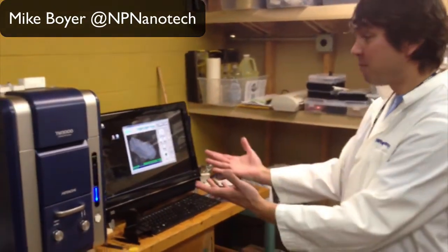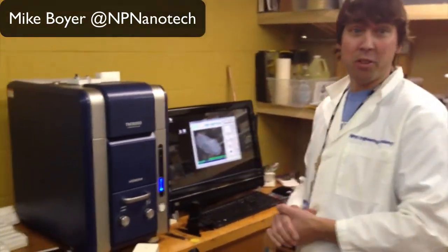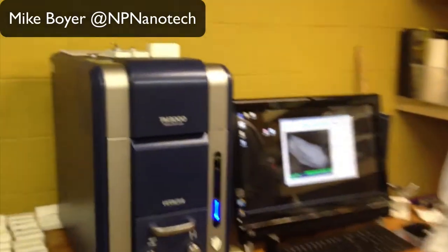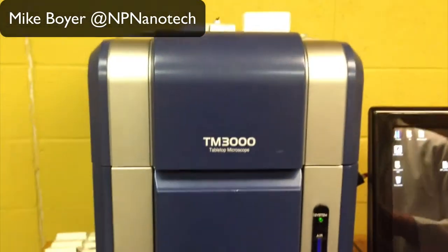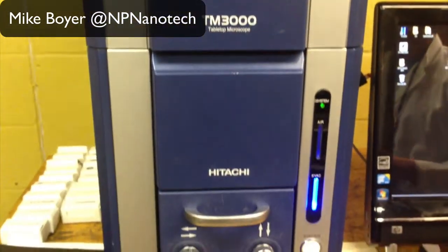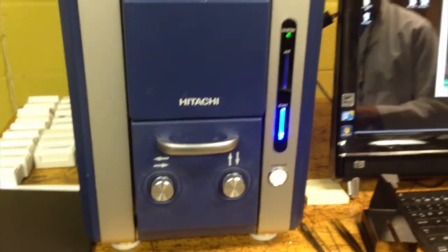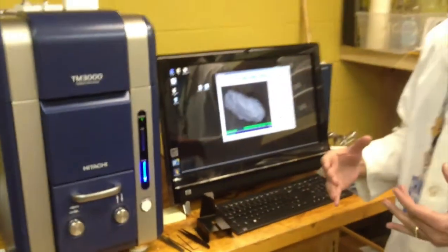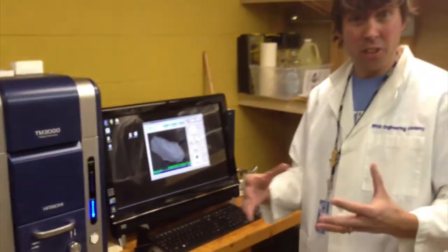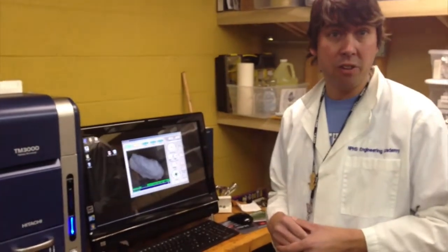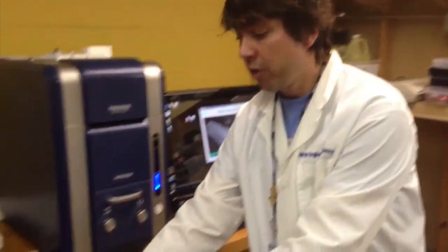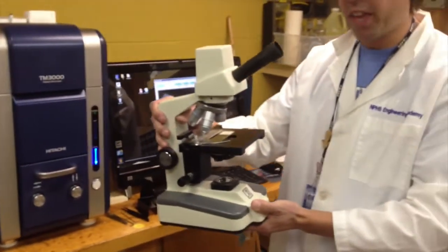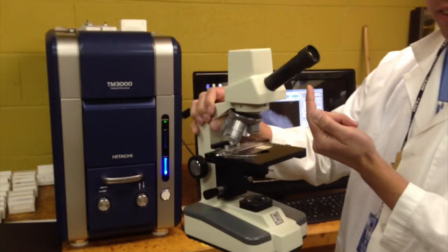This is called a scanning electron microscope. It sounds kind of complicated, but when you get to the basics of what it does, it's amazing. It's an amazing tool that scientists and engineers use to analyze materials at a very high magnification. With traditional microscopes you may have seen before, they use light — light shines up through a series of lenses and gets magnified so when you look through, you can see the sample.